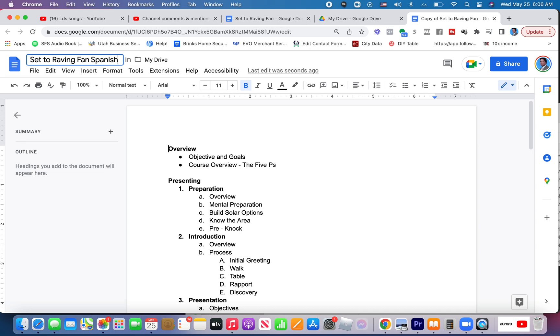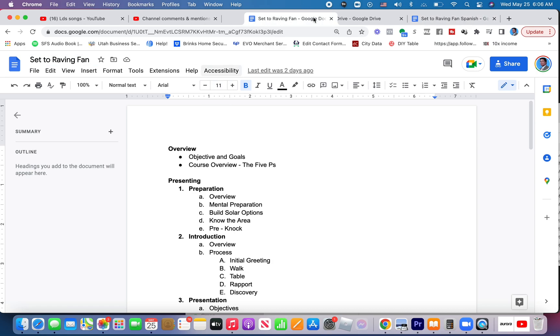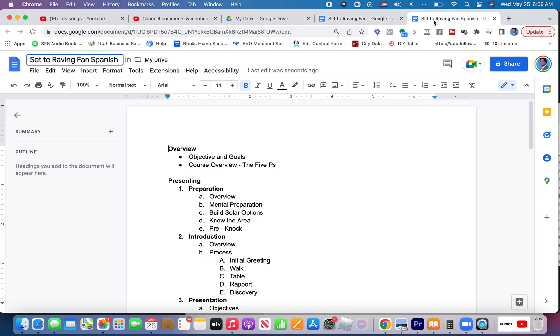So I'd call this, change this name right here, call this Raving Fan Spanish. Yes, I realize this is not in Spanish, but I'm not going to take the time to translate. I'm just showing you how to provide the links in your English version or whatever language your main language is.